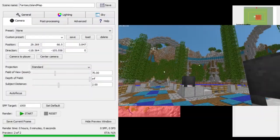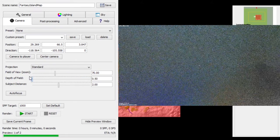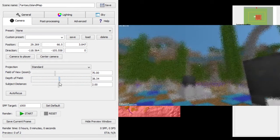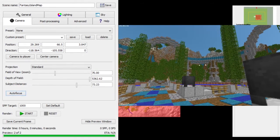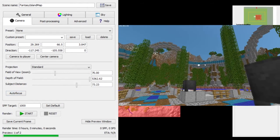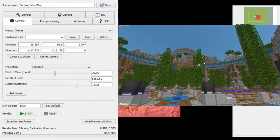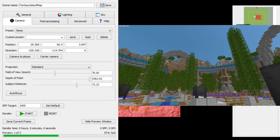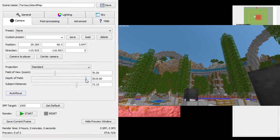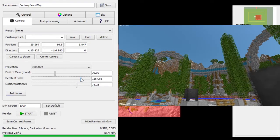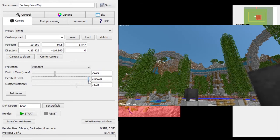Once I find the area I want, I'll set up depth of field. You can change this to make things more blurry — normally I just do autofocus. I'm going to go up a little bit and I think I'm not going to do much depth of field, maybe just a little bit.